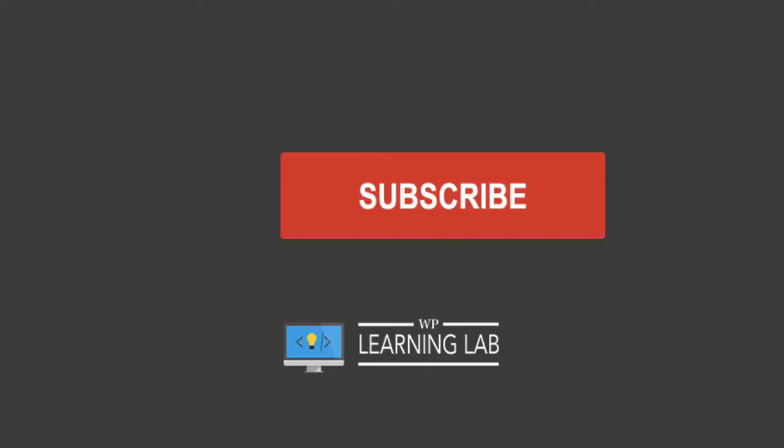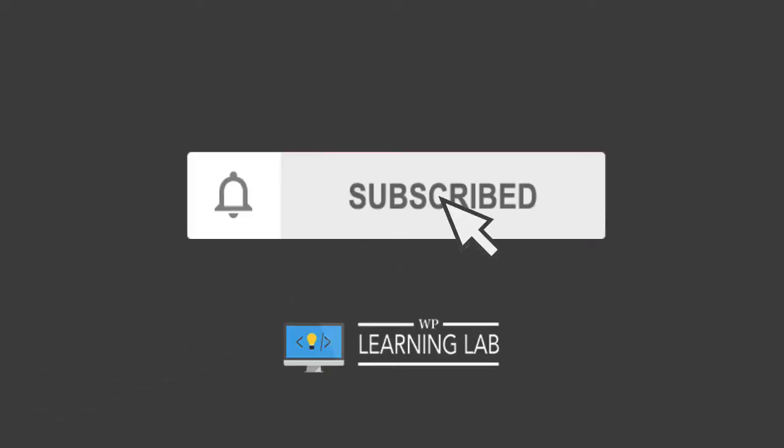If you haven't done so yet and you like WordPress tutorials and tips and tricks, click the subscribe button, click the bell notification icon so you don't miss anything.